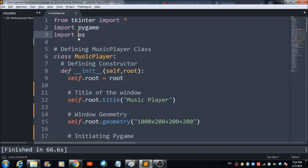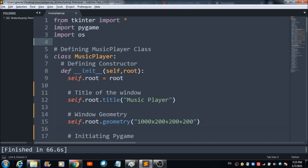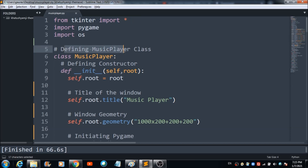The third package is OS, which we will also be requiring for developing this music player. You can install it the same way you installed tkinter and pygame. By the way, OS comes by default — if Python is installed on your device, this OS package is likely already there.